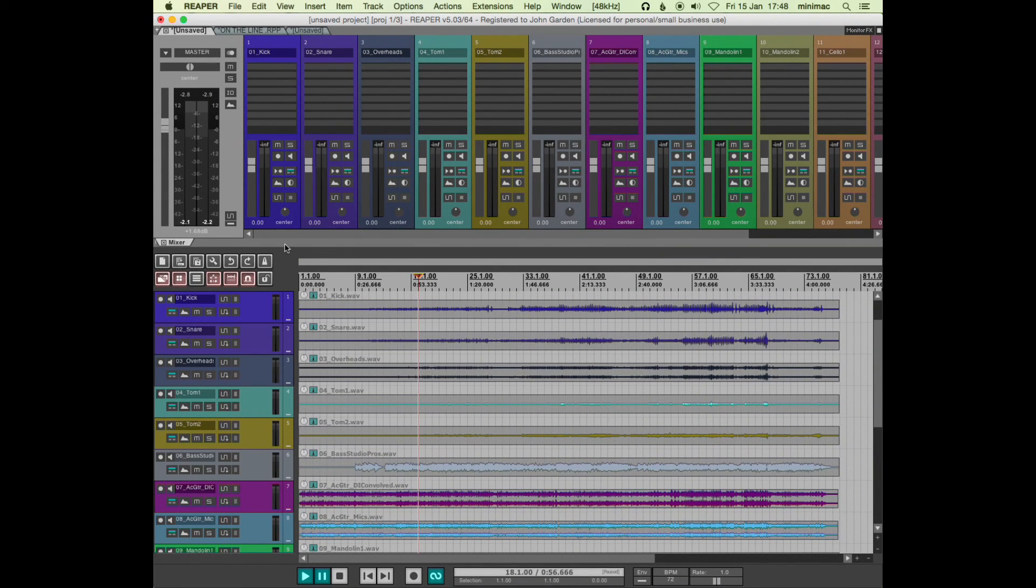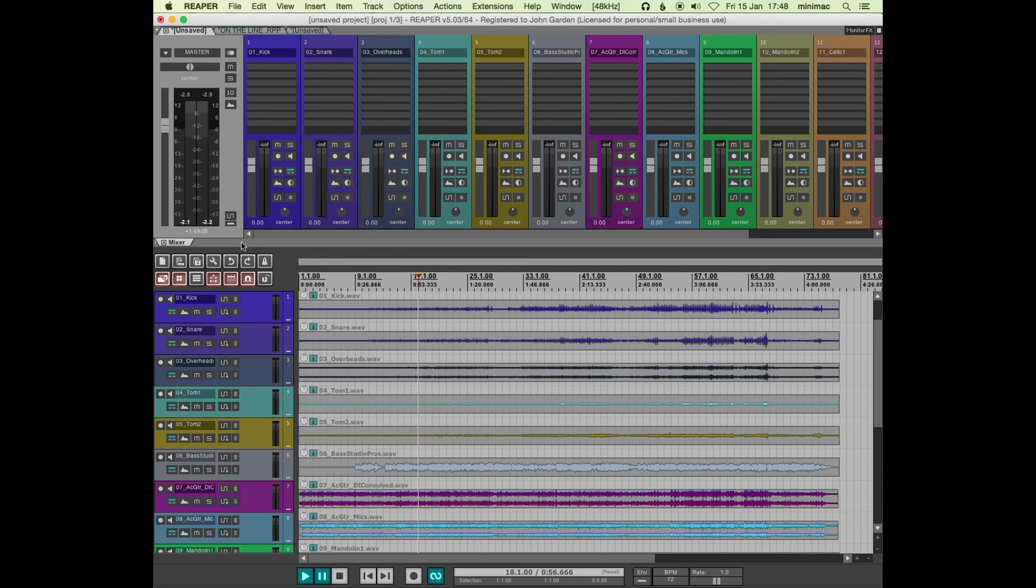You can have more tabs in here, which I haven't really got into. But you can have your FX window in here and all these different things.